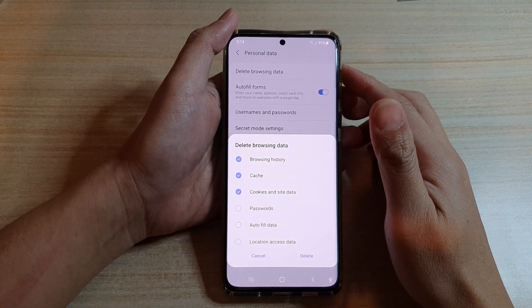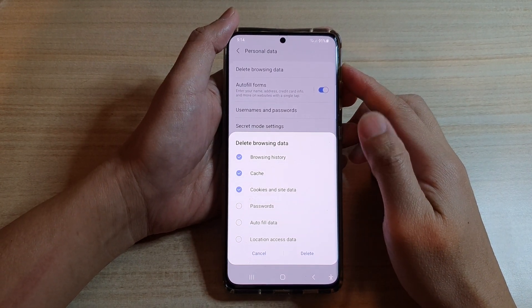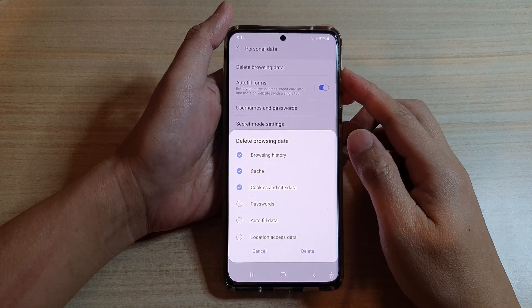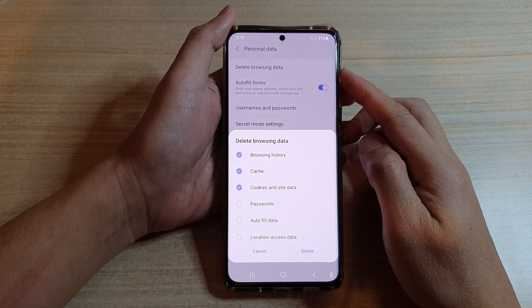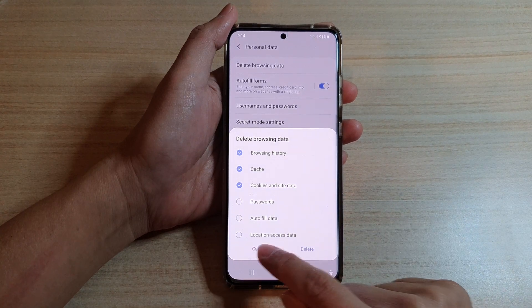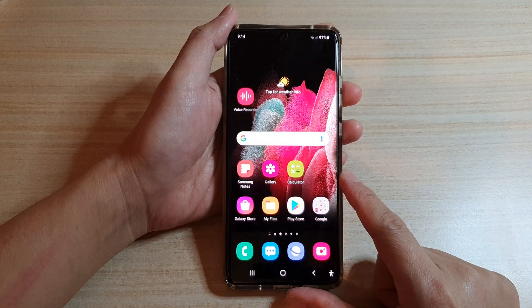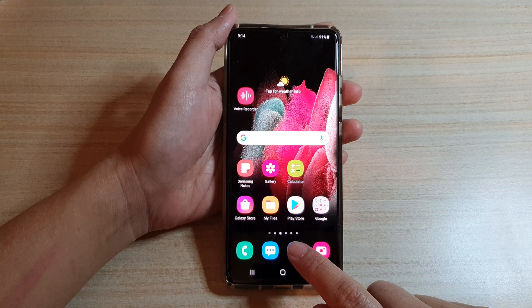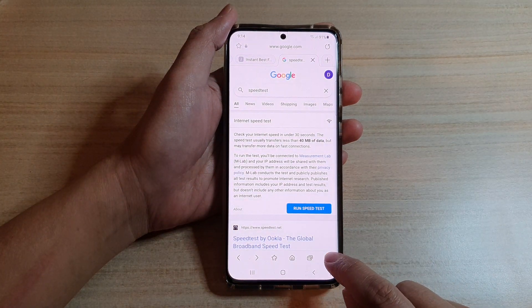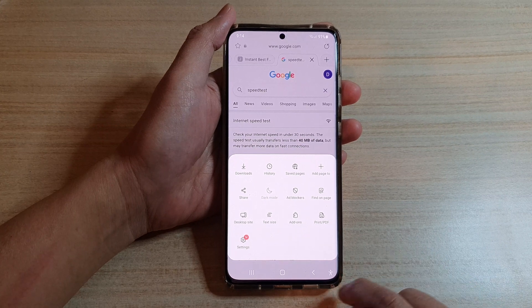In this video we're going to take a look at how you can delete your Samsung Internet browser cache on the Samsung Galaxy S21 series. First, tap on the home key to go back to your home screen, then tap on the Samsung Internet app. Next, tap on the menu key at the bottom.